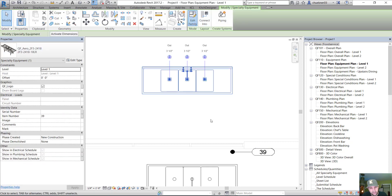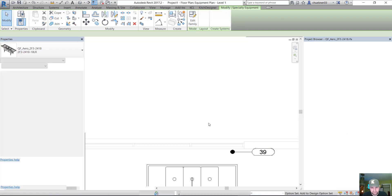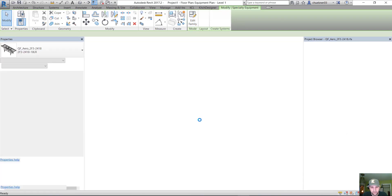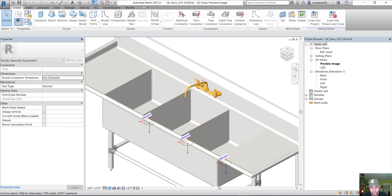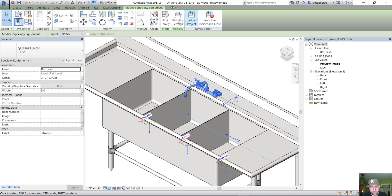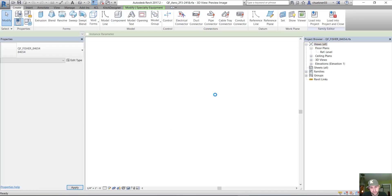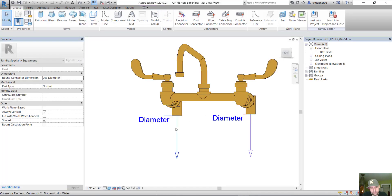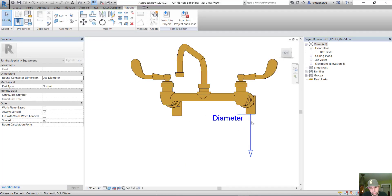So the best way to handle this is in your faucet family, just remove the pipe connectors. And I'll show you, you can just delete these, load this back in.